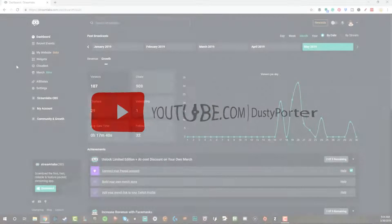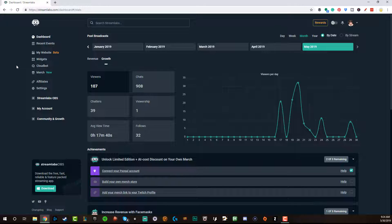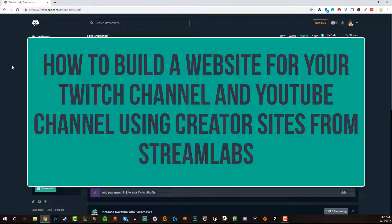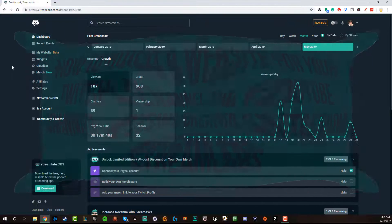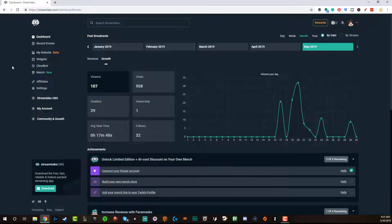Hello everyone, welcome to another video. Dusty here. Today I'm going to be showing you how to use the new Creator Sites feature within Streamlabs — how to set it up, the requirements and everything involved to create a website specifically designed and tailored for creators: Twitch streamers, YouTubers, just streamers in general.